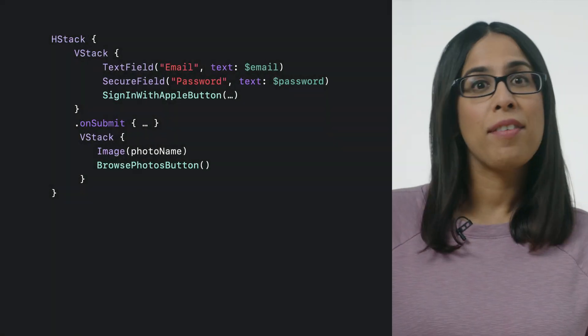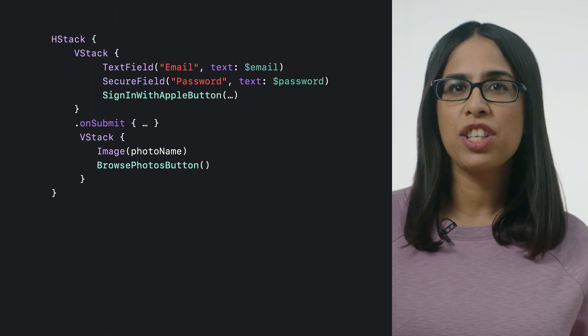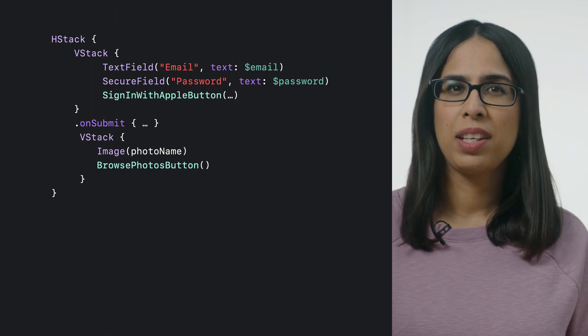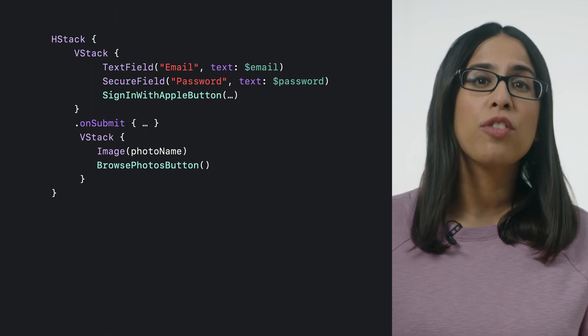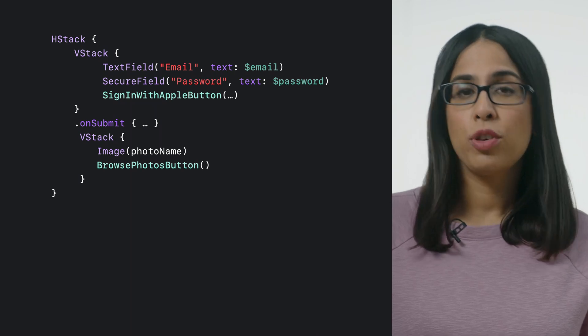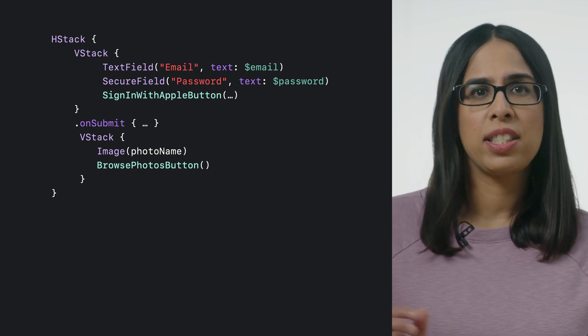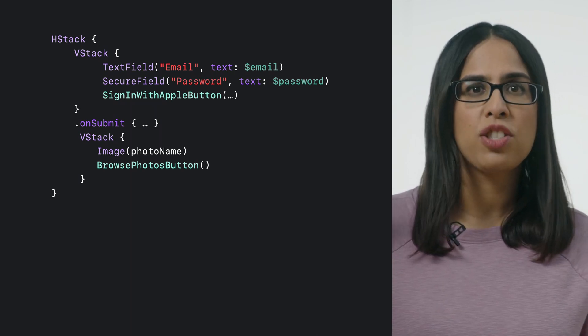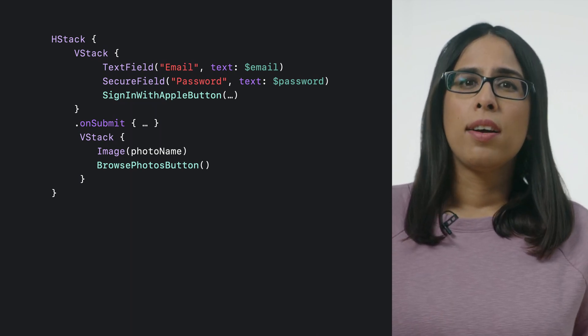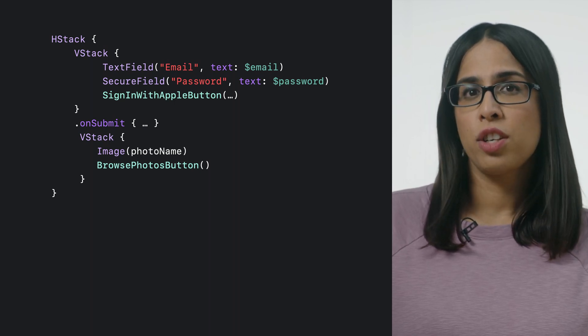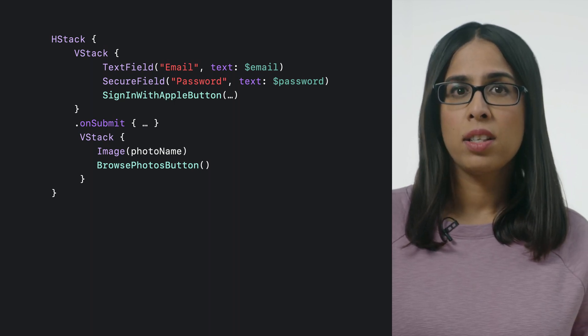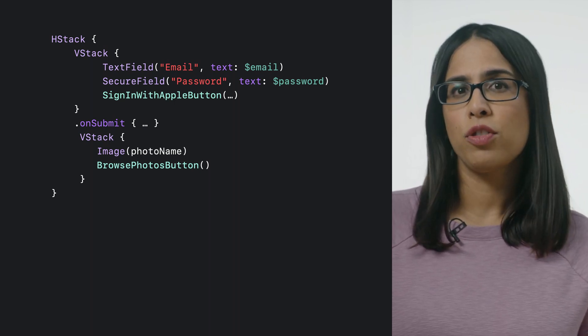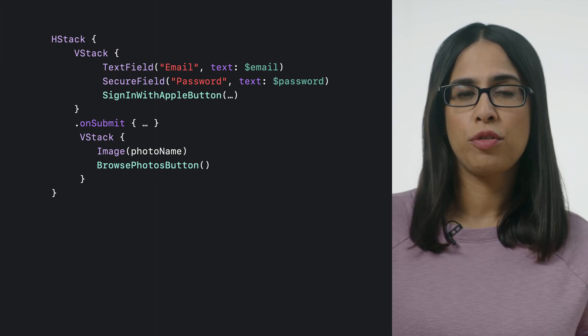Here we have a simplified version of the Vacation Planner code for TV. It contains an HStack with two VStacks, one for the login fields and another VStack for the image and the button. We want to create a larger logical focus target around the button so focus can behave as if the button was adjacent to the login fields.